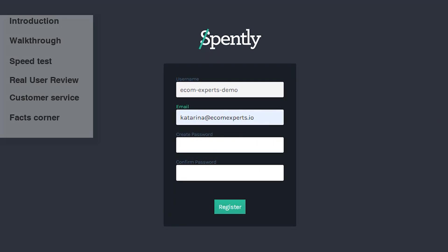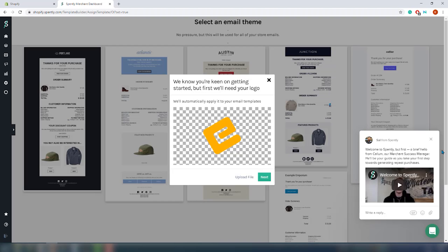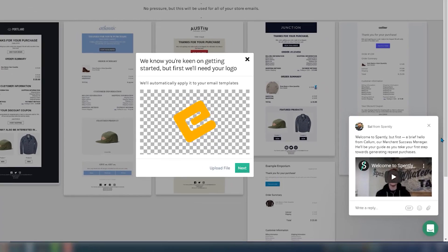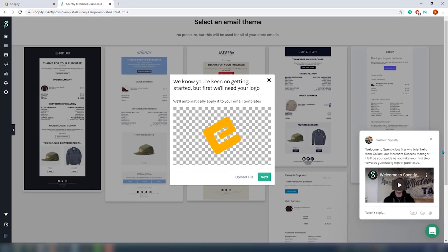We are on the account creation window — the usual stuff: username, email, and password. Fill in the details and we are on the app dashboard. Here is the dashboard. In case you don't have time to set up the app by yourself, you can always request help from the merchant success manager. We will try to load it by ourselves — I do own a development company, so hopefully I'll get there. It doesn't look that difficult.